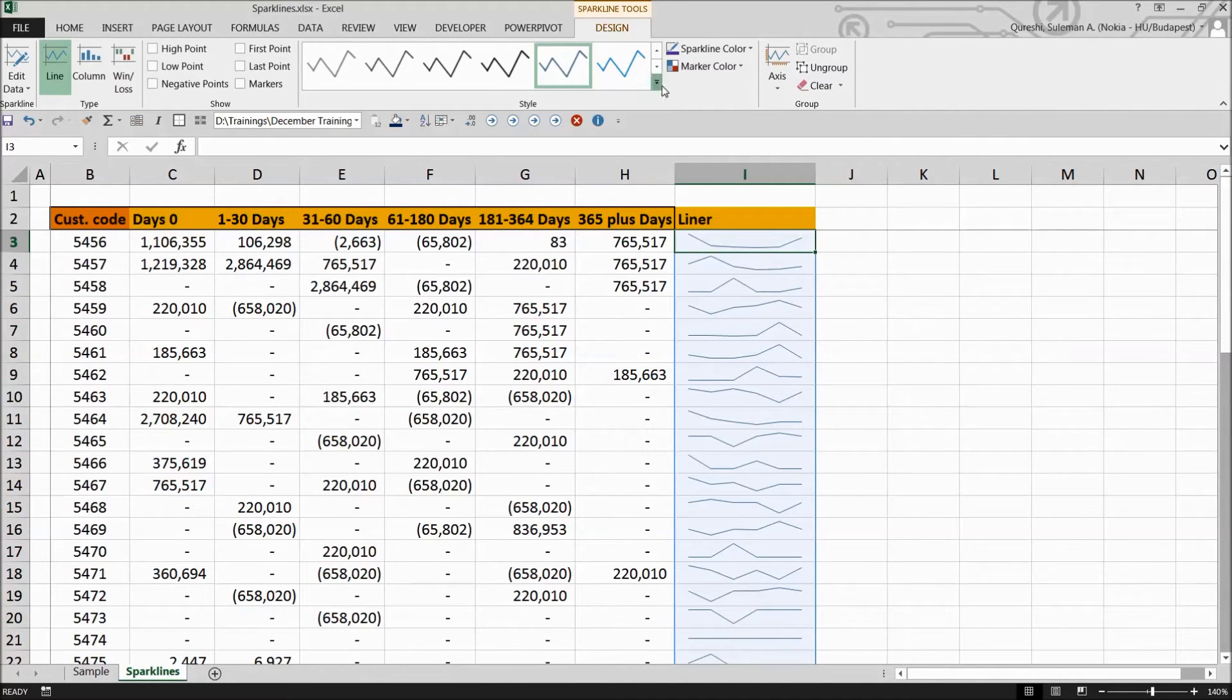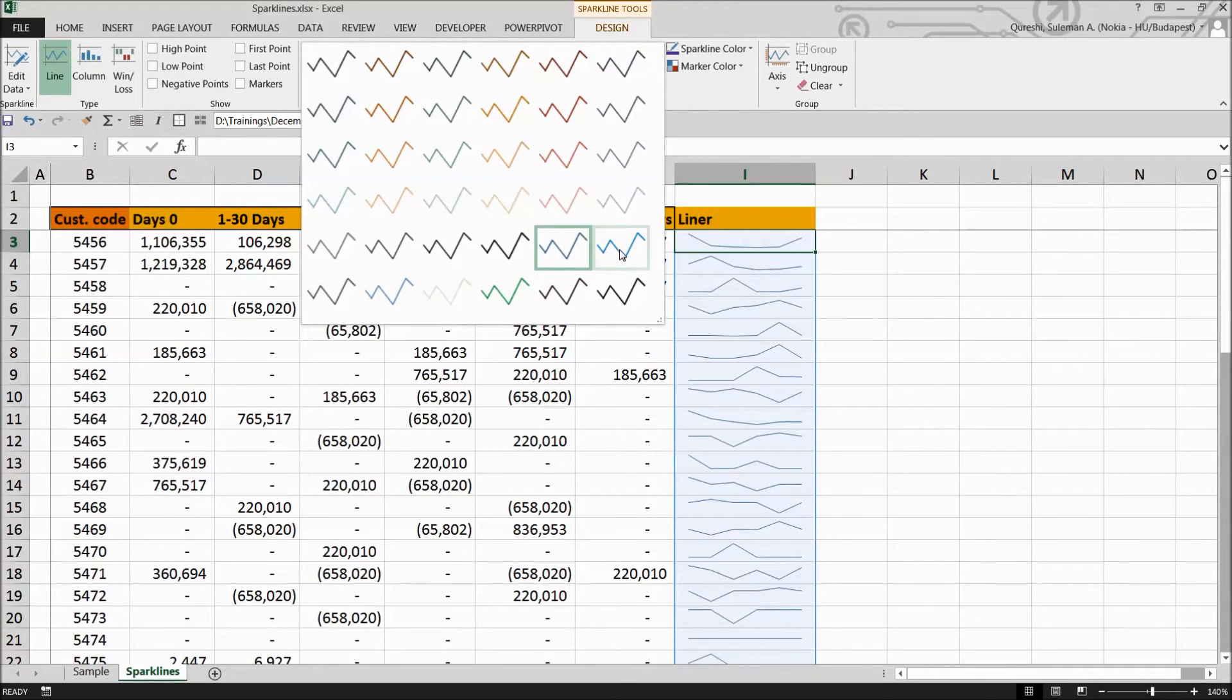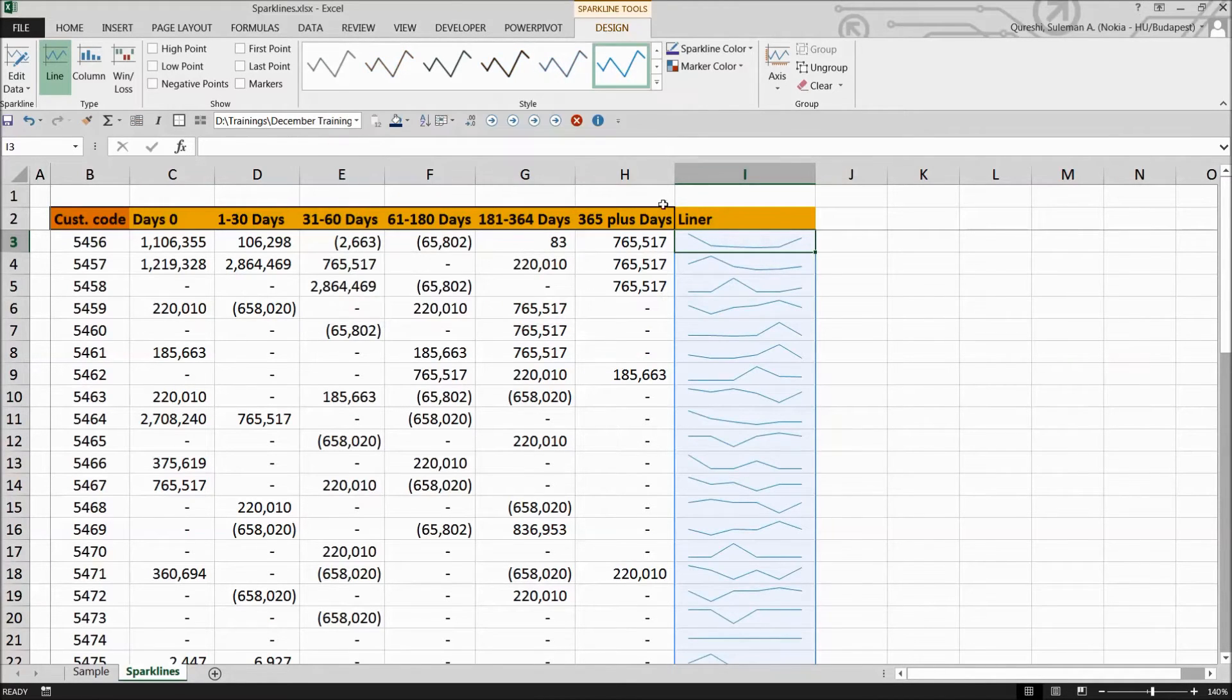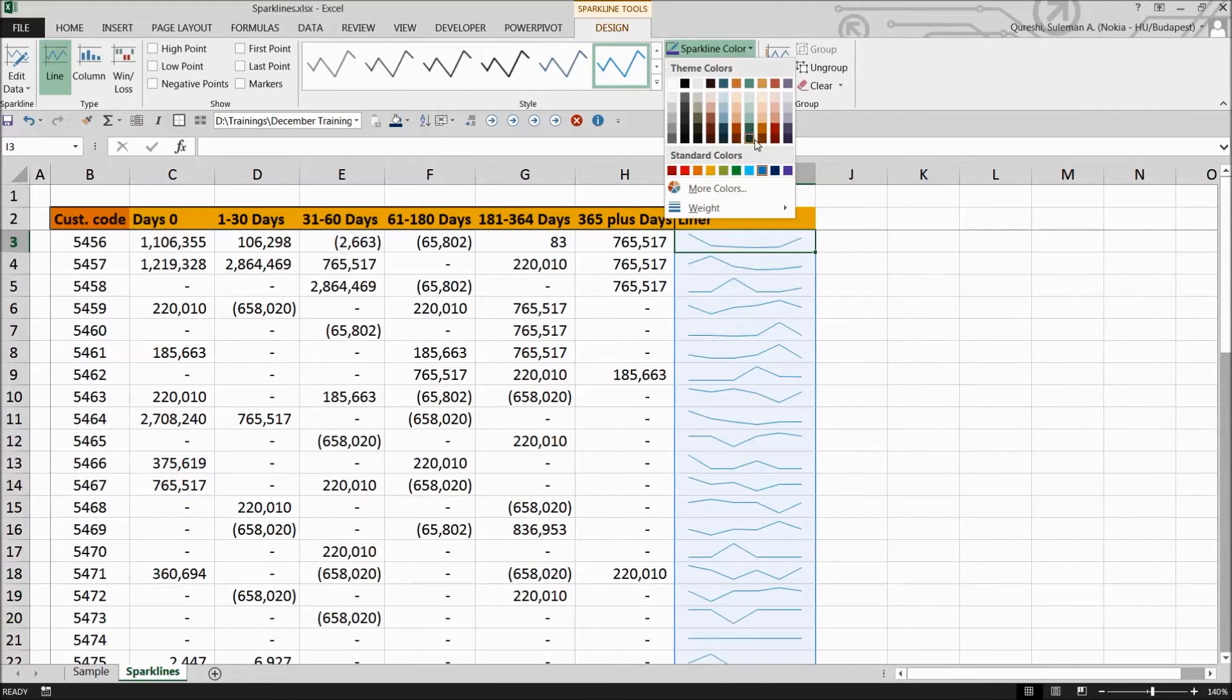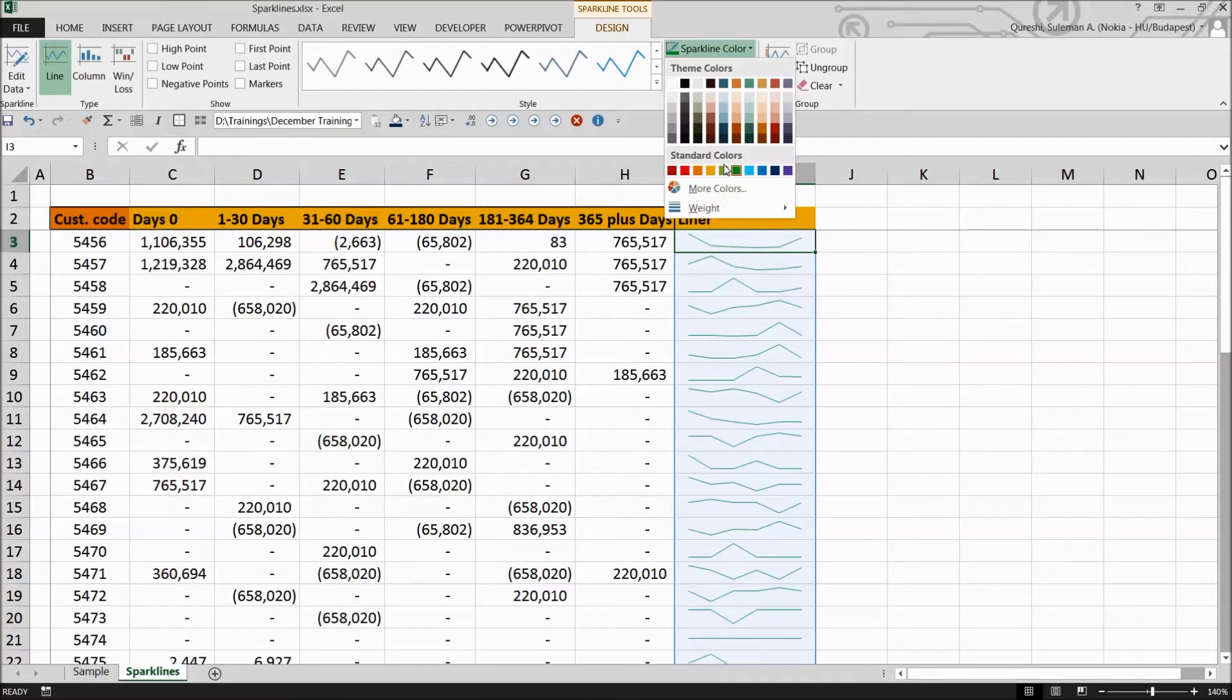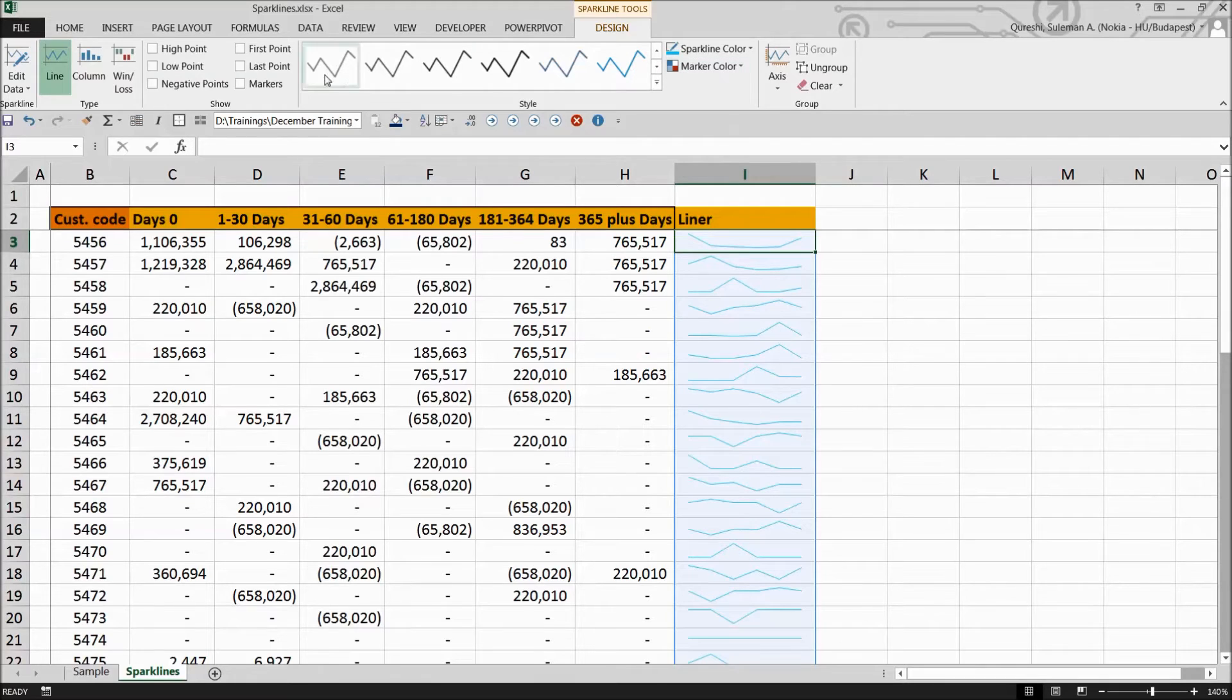Now you can change the color for this particular liner from here to any color that you wish to. You also have the possibility to change the color of the sparkline so you can change it to green or blue upon your own matching with the data or information.